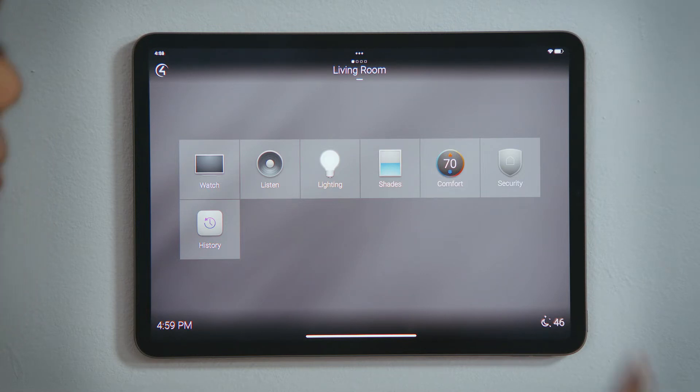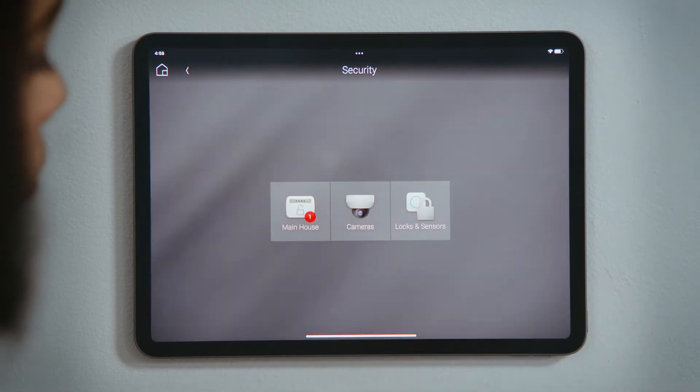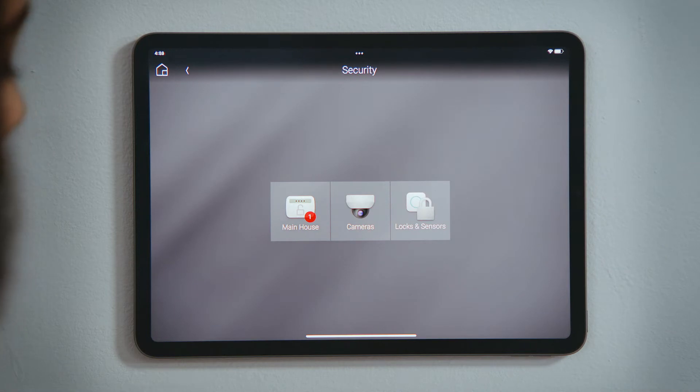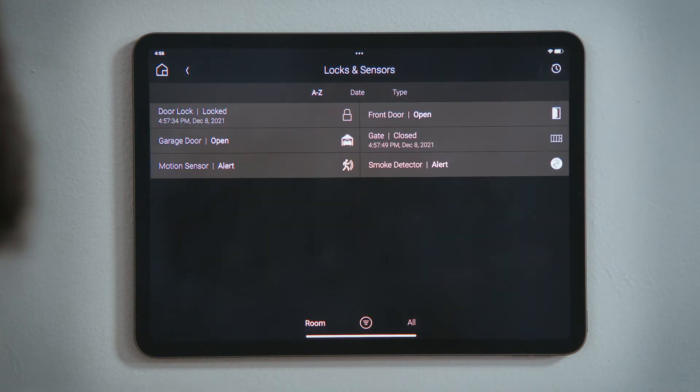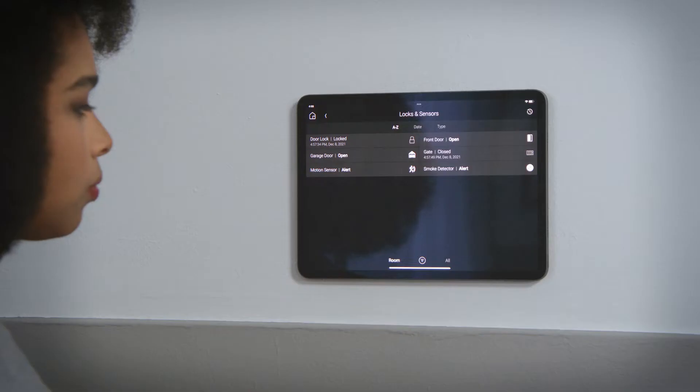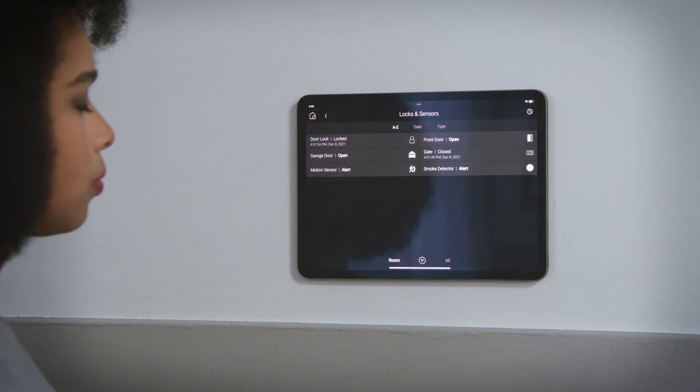Tap Security, and then tap Locks and Sensors to see all of the locks, doors, and sensors integrated into your Control 4 system by your installer.